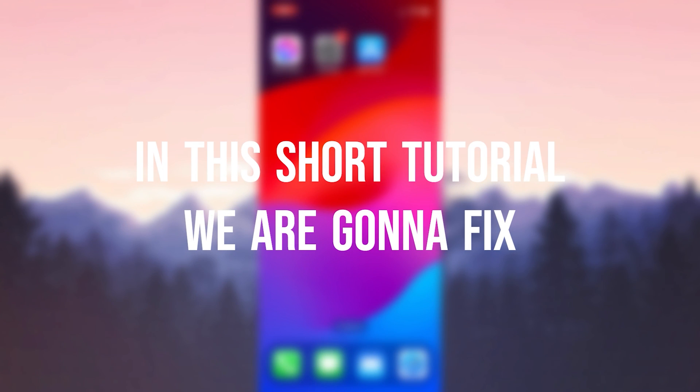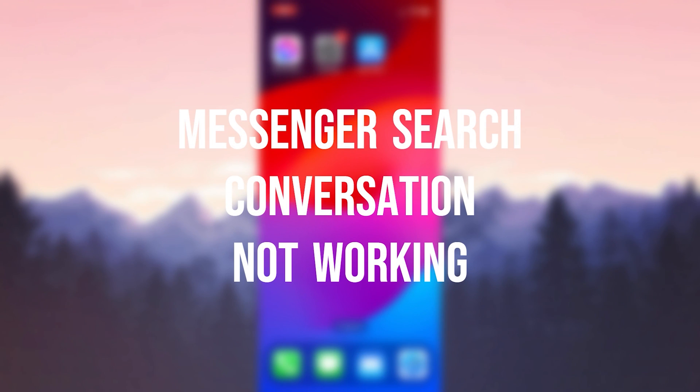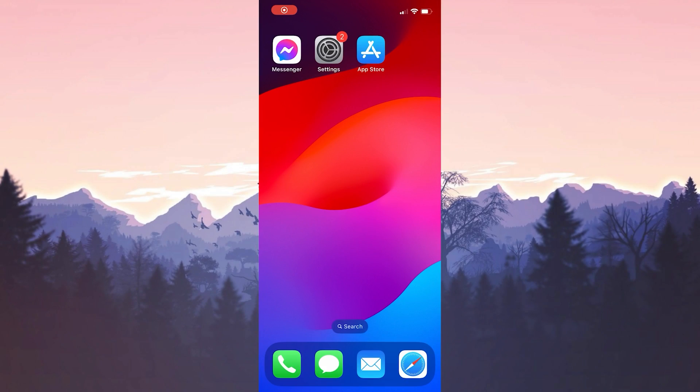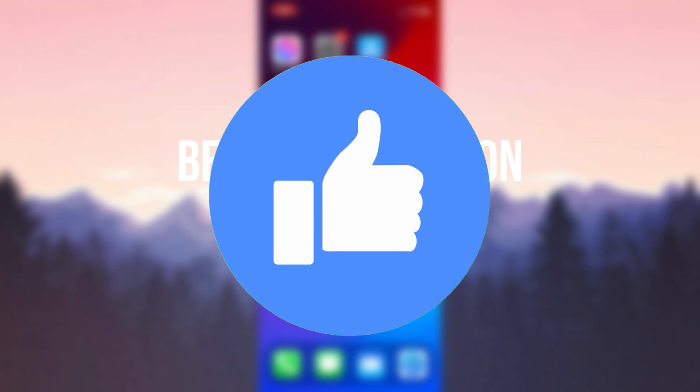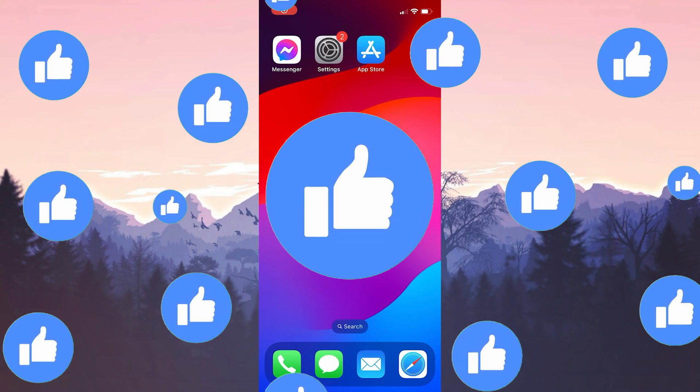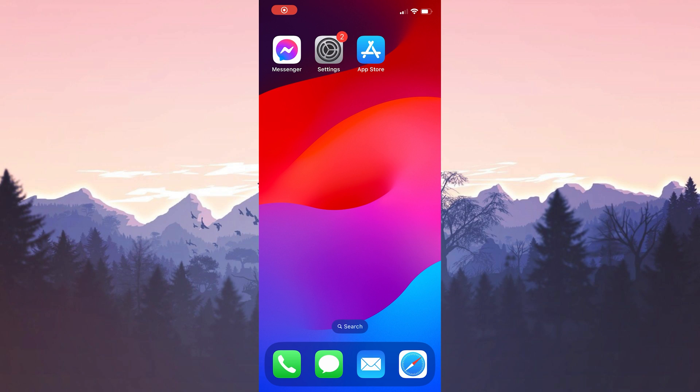In this short tutorial we are going to fix messenger search conversation networking problem. Before moving on to the video don't forget to leave a like. I recommend watching the video once before trying the solutions.